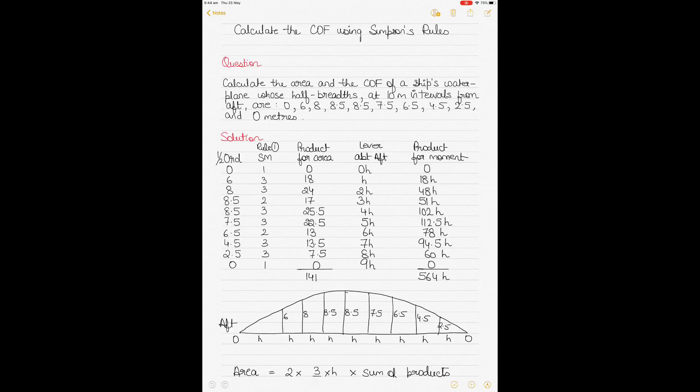Today we continue with learning of Simpson's rules, and we will be using Simpson's rules to calculate the center of flotation of an enclosed space. You should have been watching my previous videos on Simpson's rules where we learned how to calculate the area as well as the volume of an enclosed space. I'll give you the links to all my previous videos on ship stability in the description section below, and I'd advise watching those videos to get a good understanding of ship stability before watching this video.